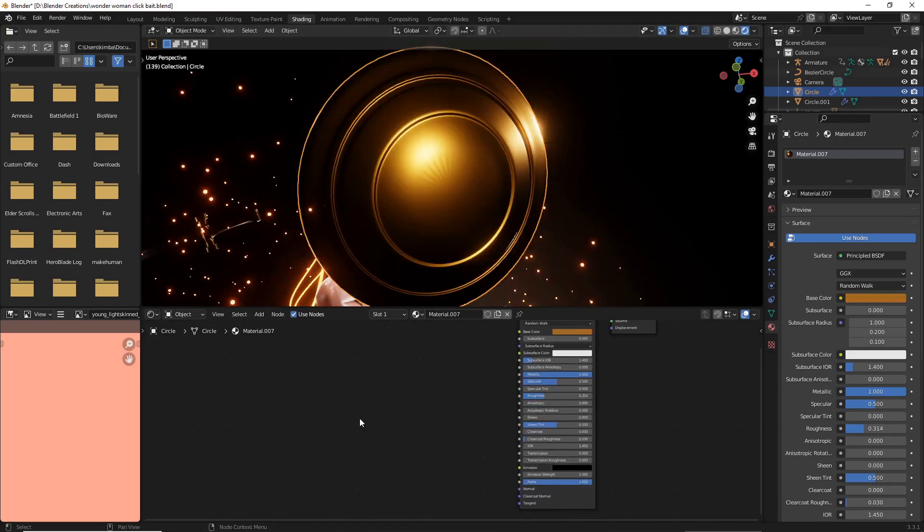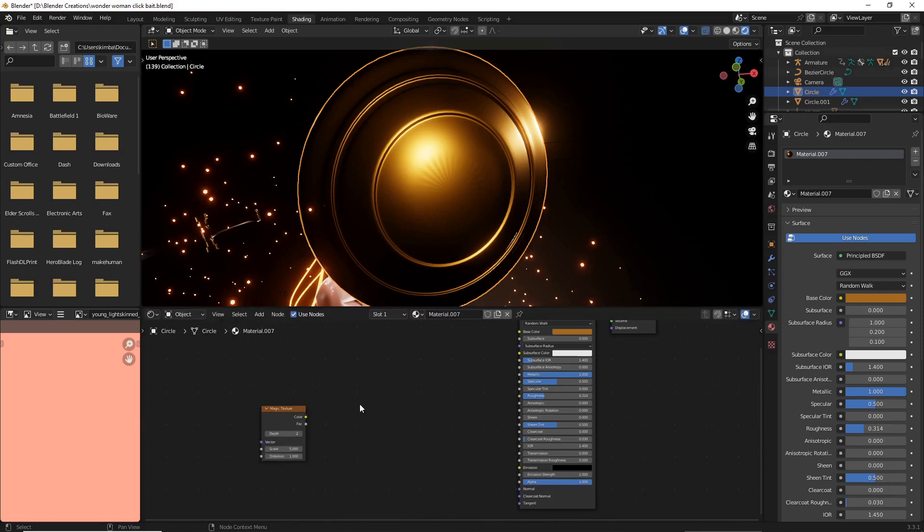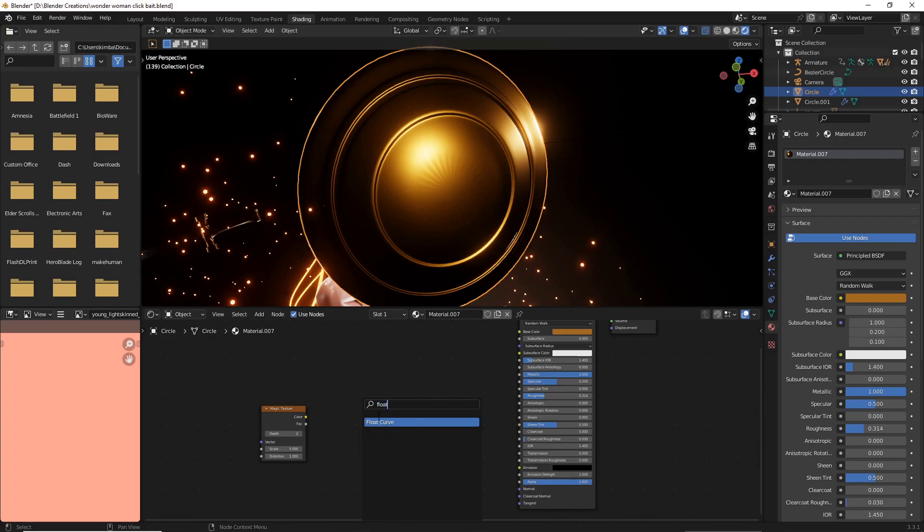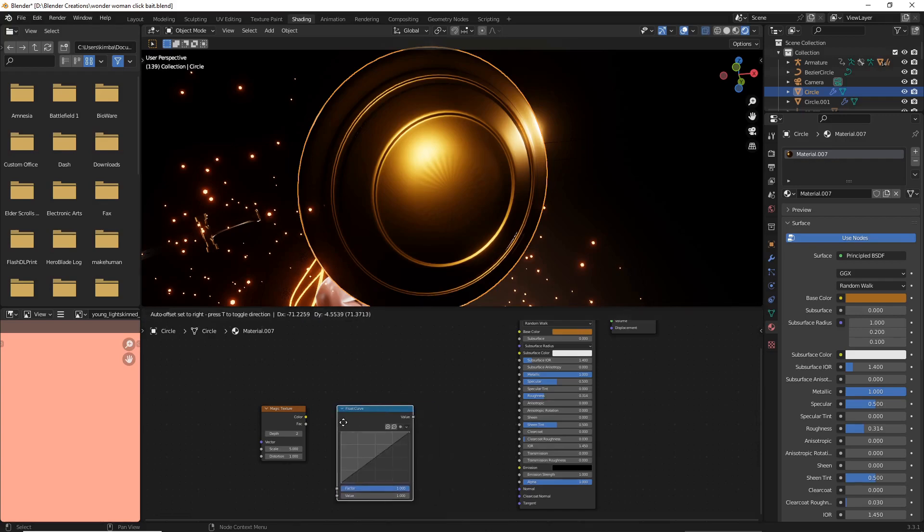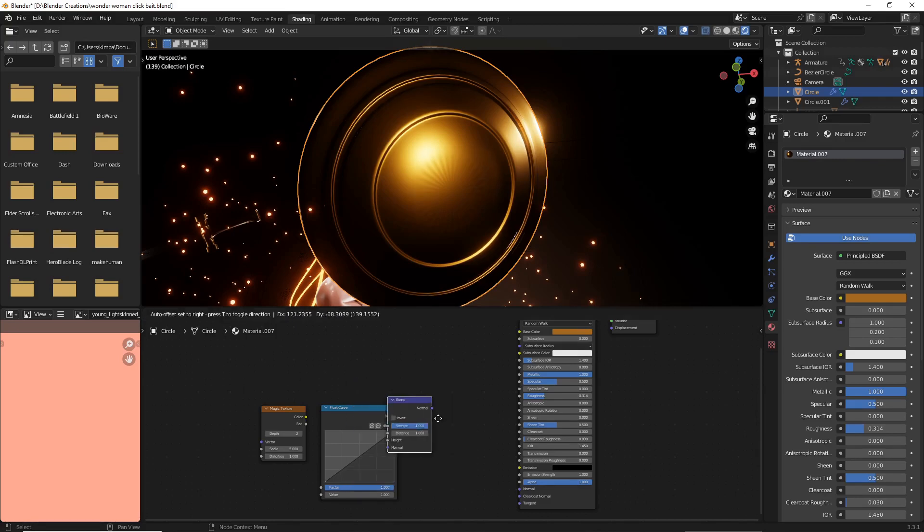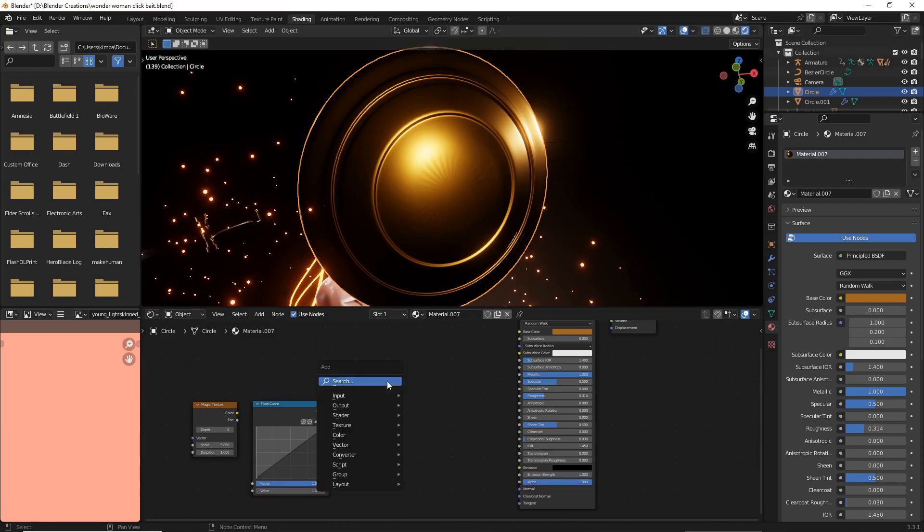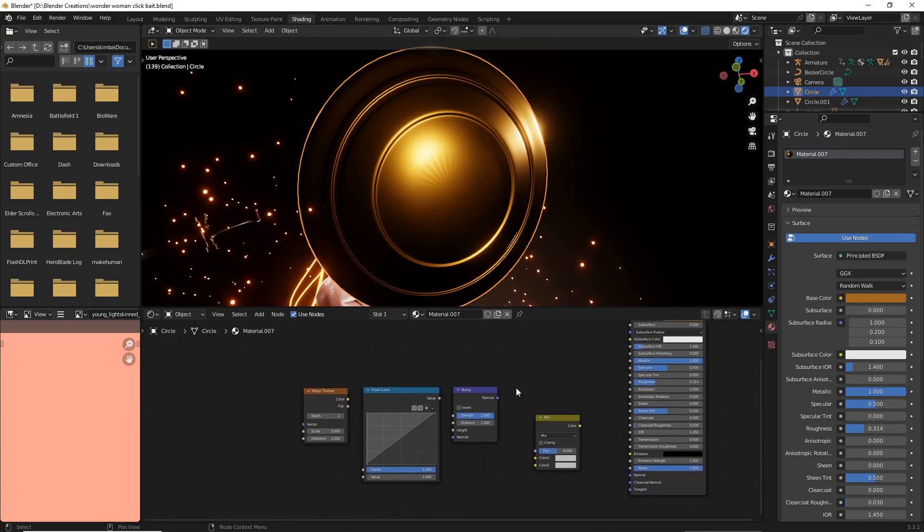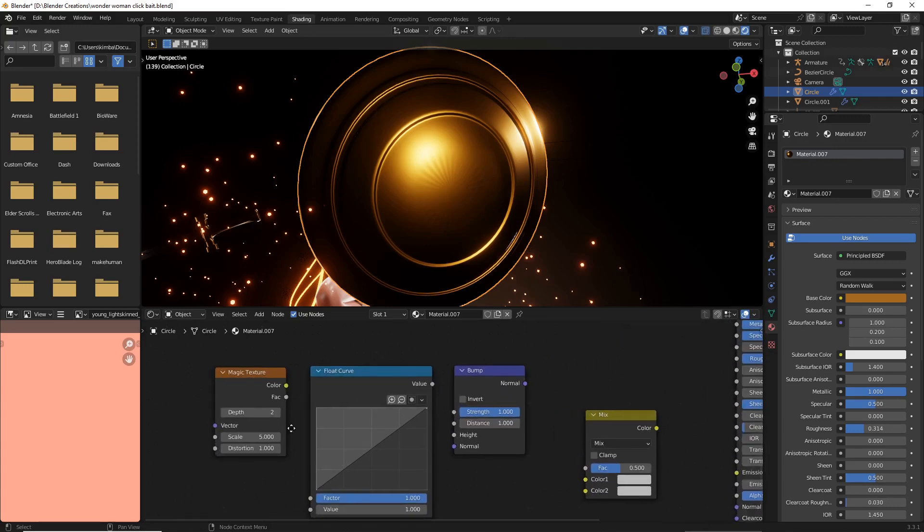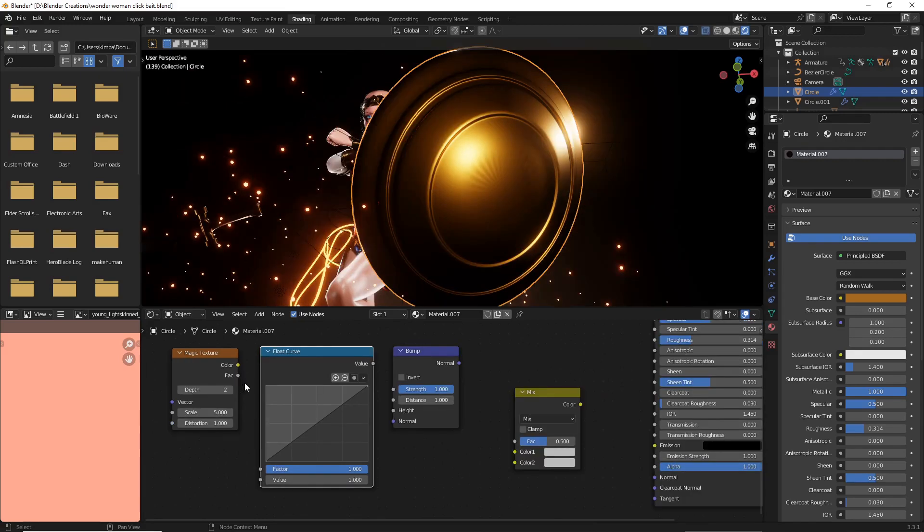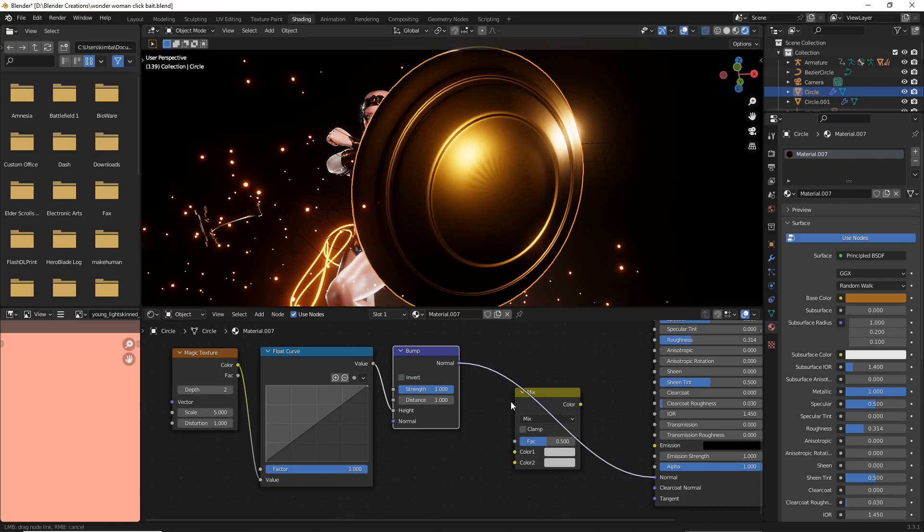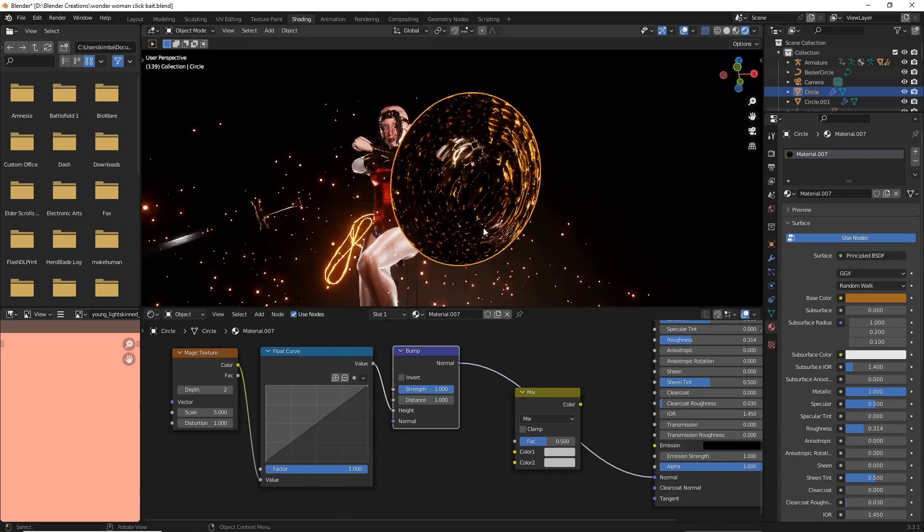Now we're gonna add a magic texture, so to do that just do shift A and then type magic. Now we're gonna add a float curve, so shift A float curve as well as shift A bump. Now for later we're gonna add a mix RGB. Now I'll show you how to connect all these things. The color and the magic goes to the value of the float curve, and the value of the float curve goes to the height of your bump. For now we're just gonna plug the bump straight into the normal of your texture.